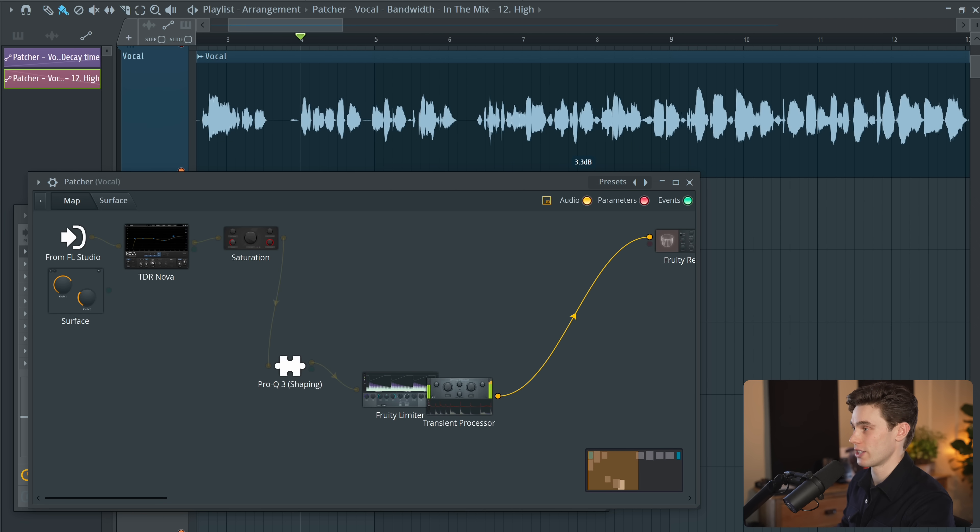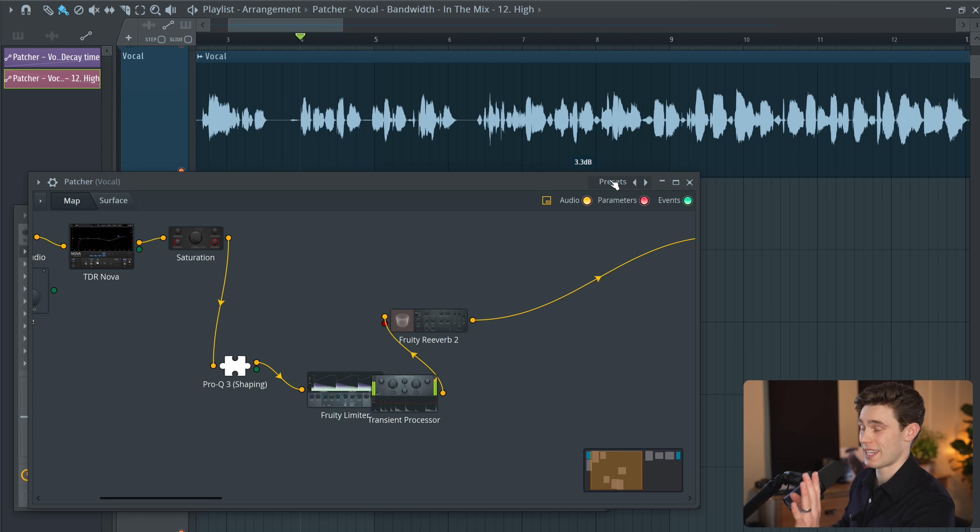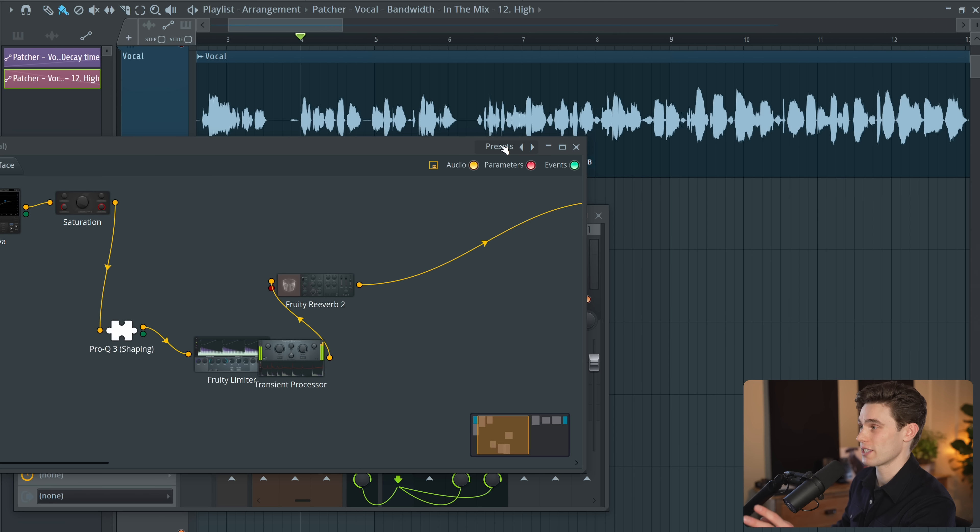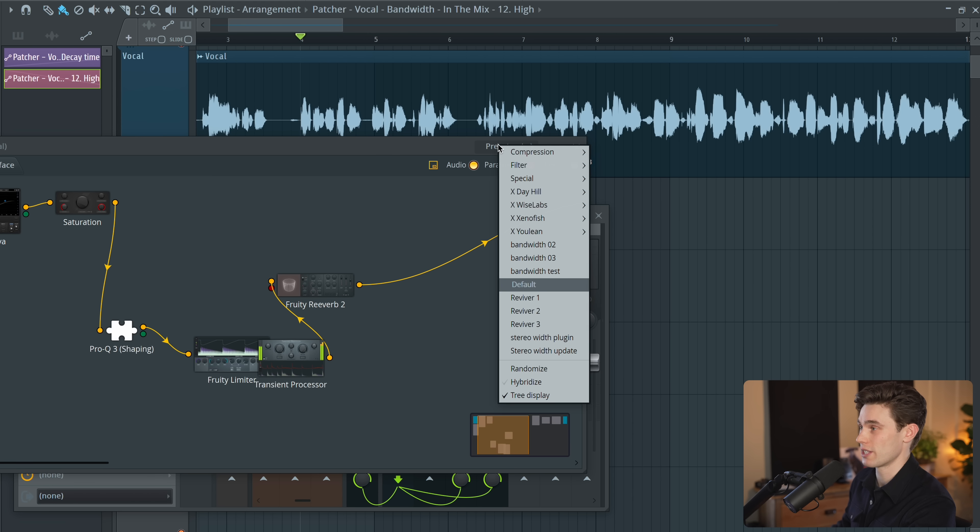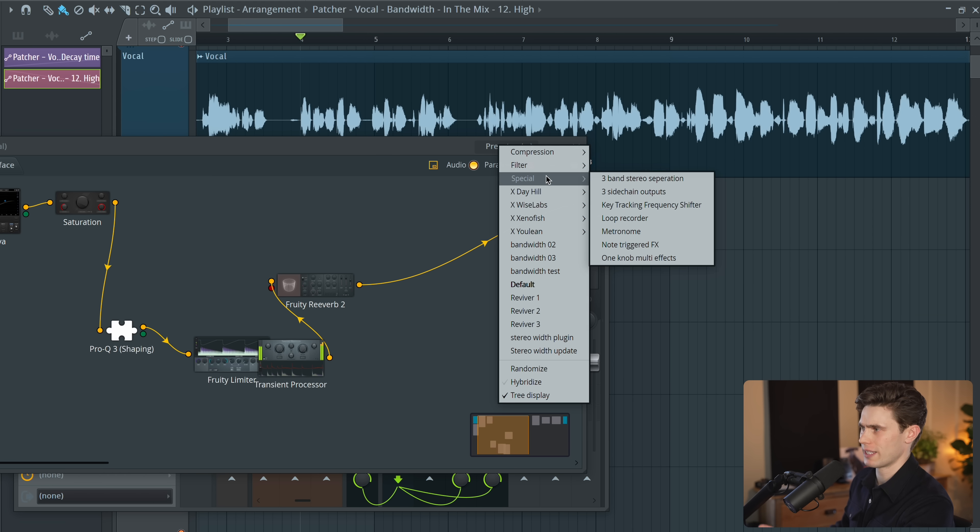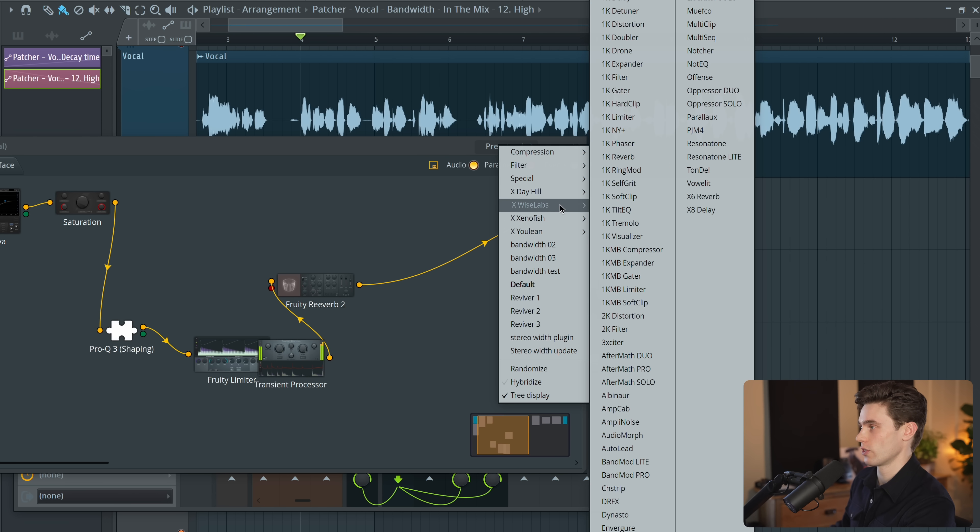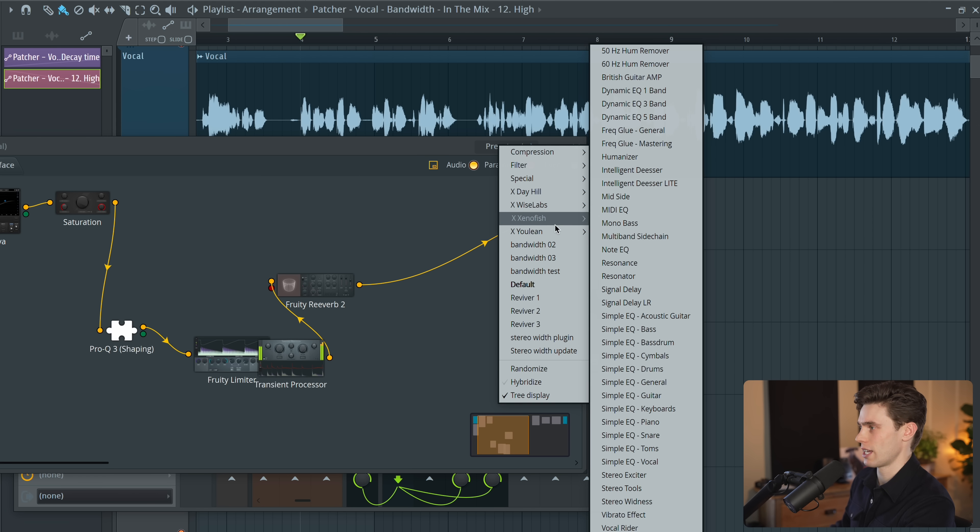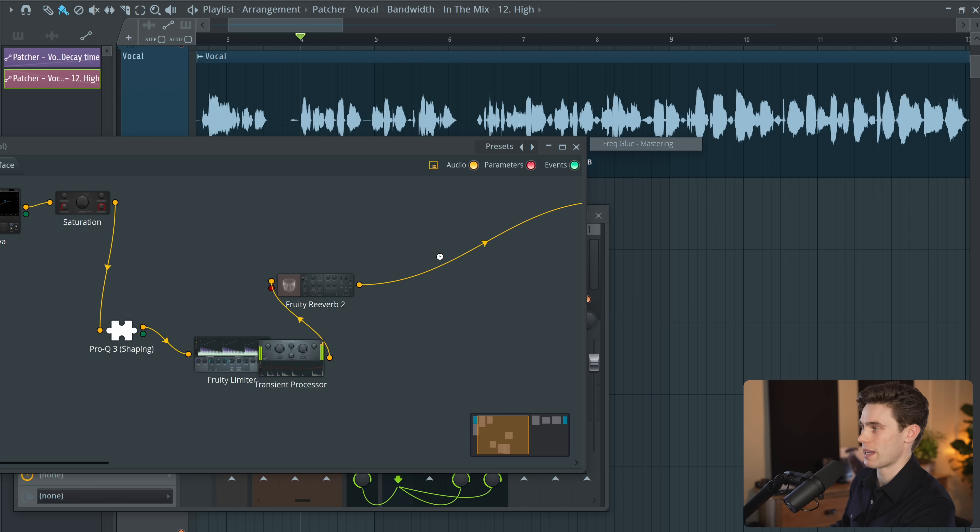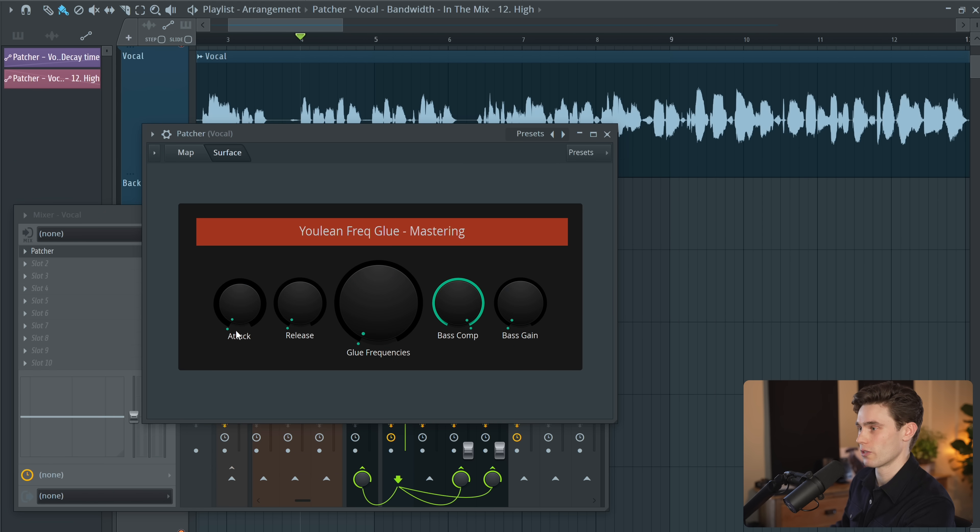Of course you can drag these around any way you want to rearrange this. Something that patcher is excellent for are the built-in presets. So if I go to presets, within here there's got to be at least a hundred different plugins built into here so if I go to say Wise Labs or Ulean, they've got frequency glue mastering and there are little sort of plugins built into here.